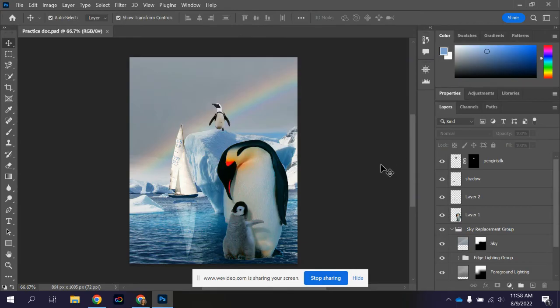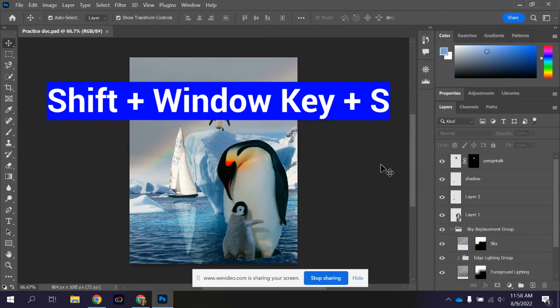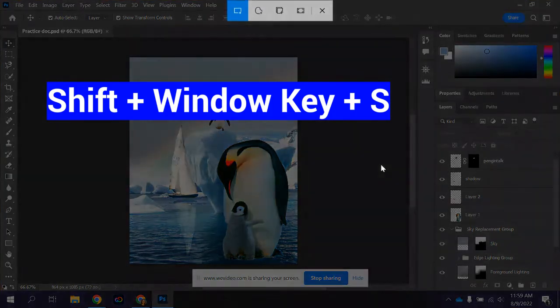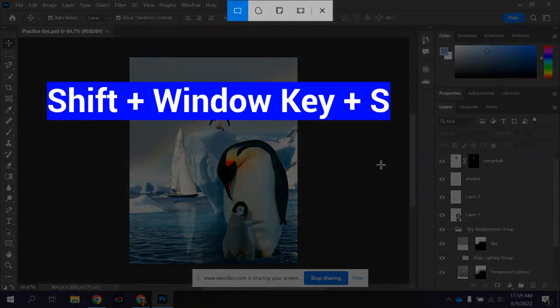I can shortcut to it by pressing Shift Window S on my keyboard. So again, that's the shift key, the window button and the letter S which will just bring up a shortcut.